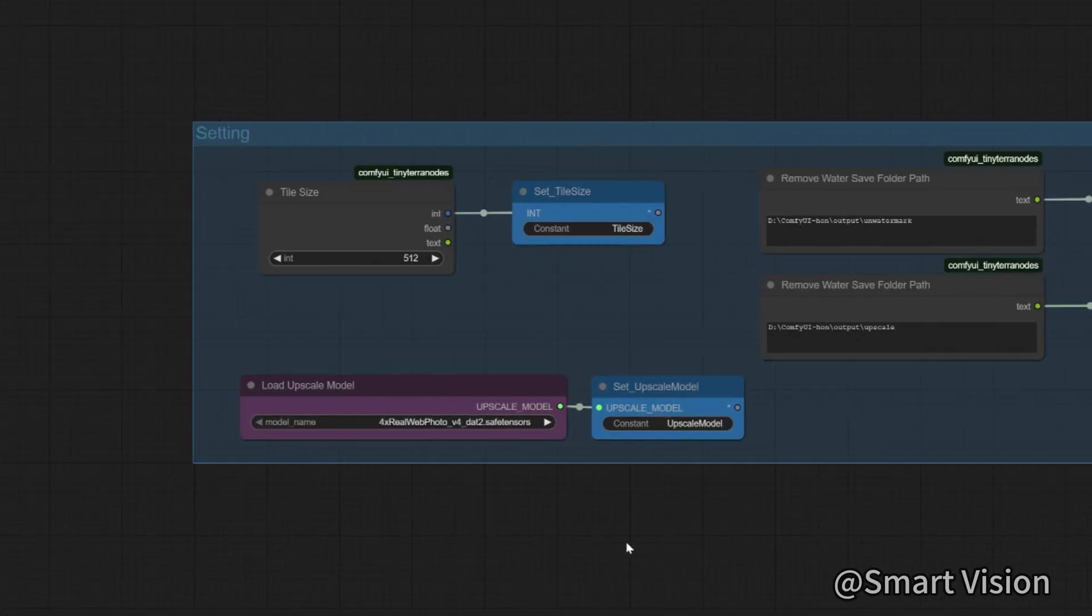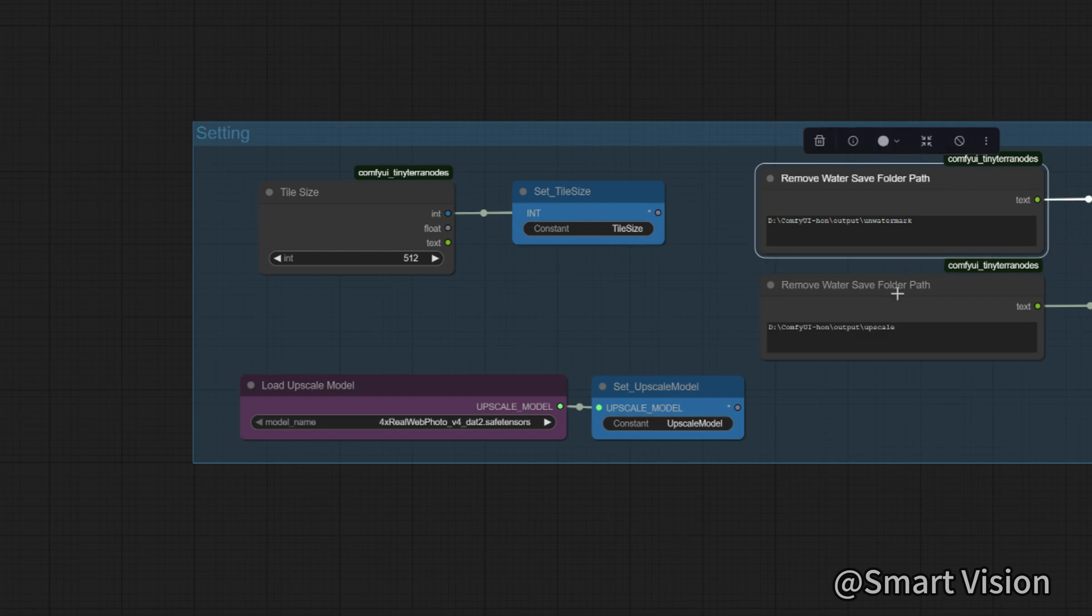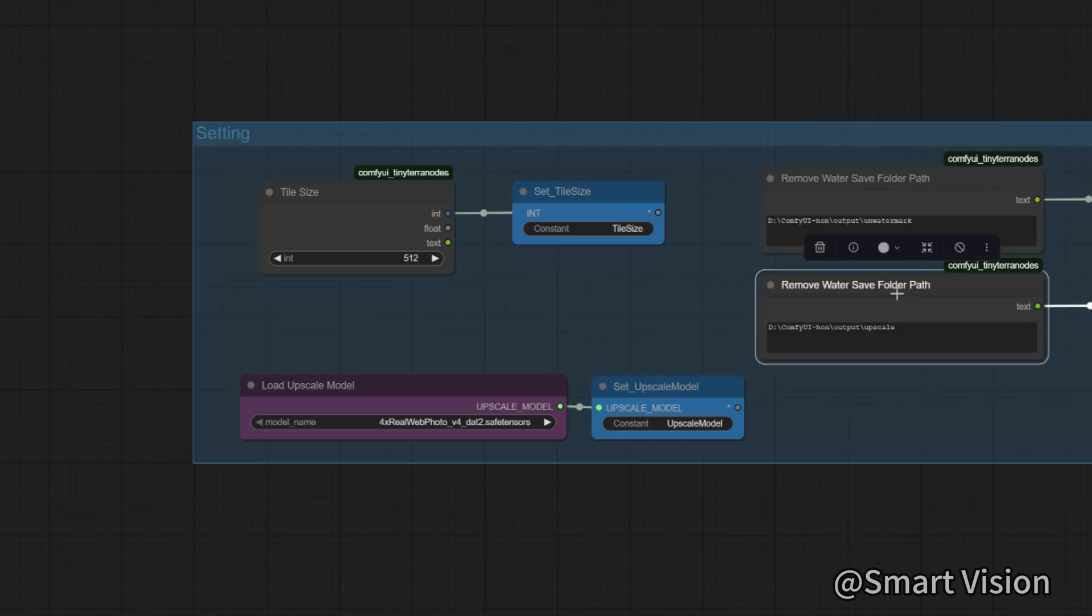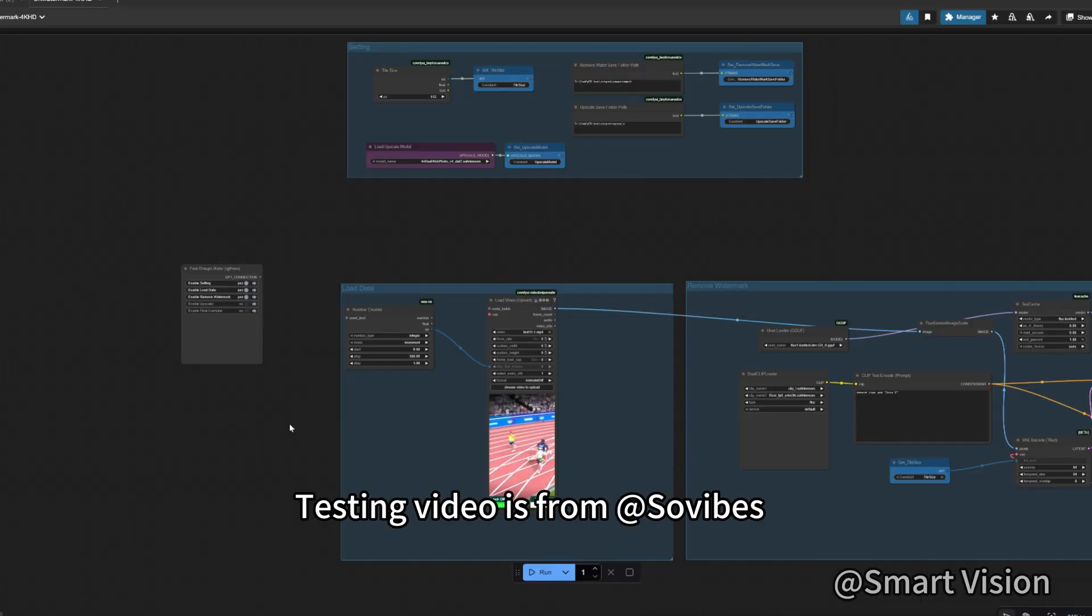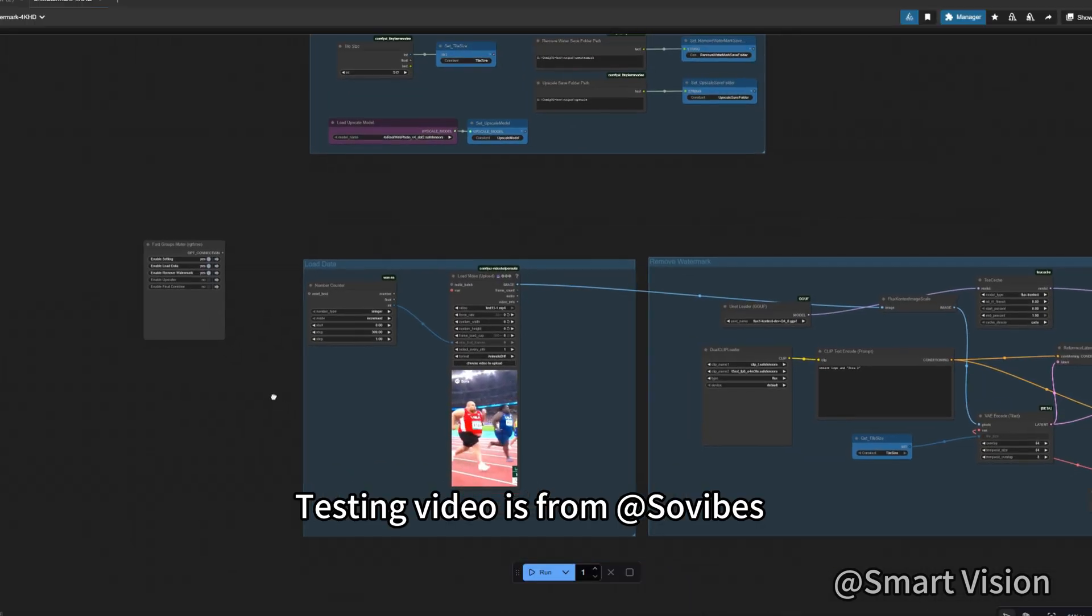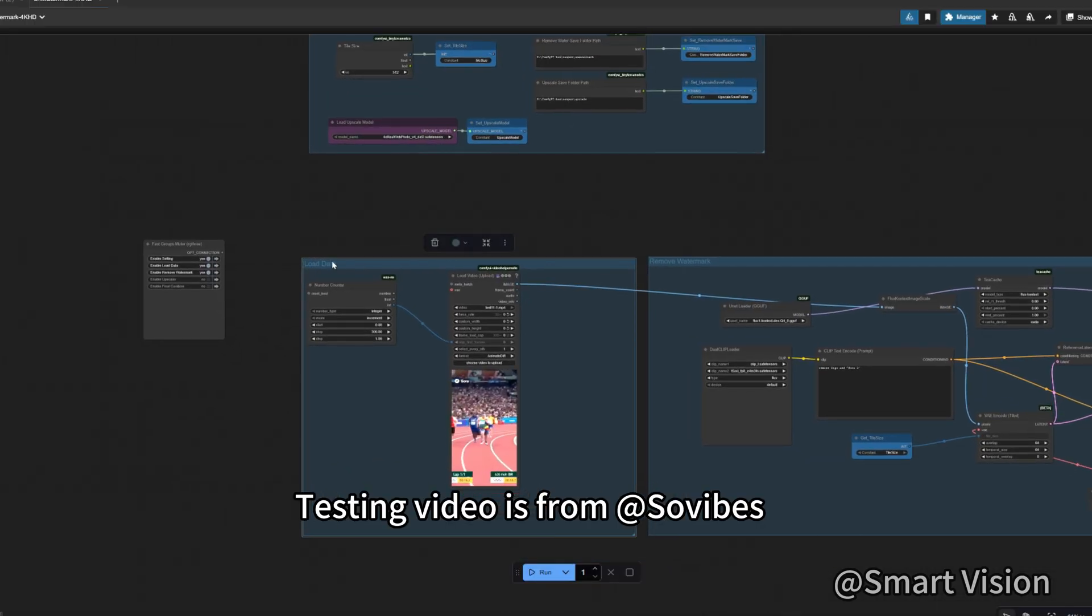Here you fill in the folder path to save the images of the video after watermark removal. Here you fill in the folder path to save the images after upscaling.